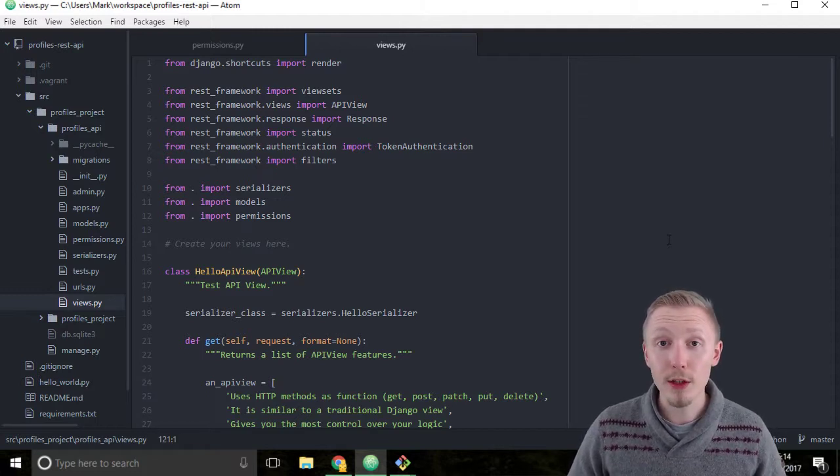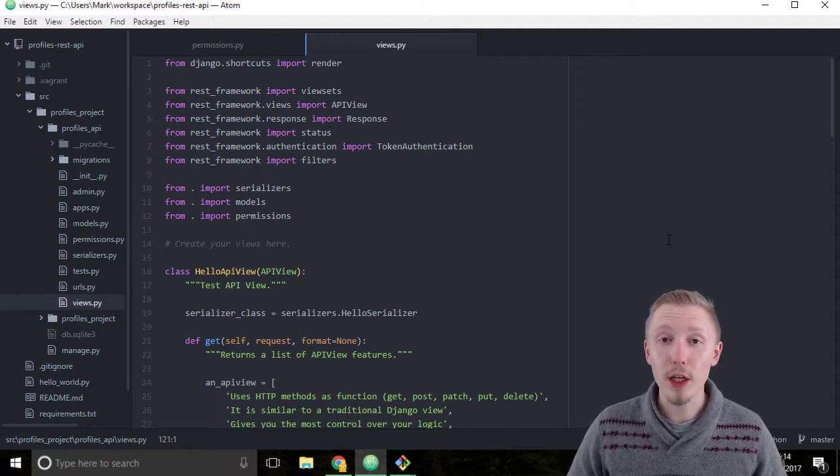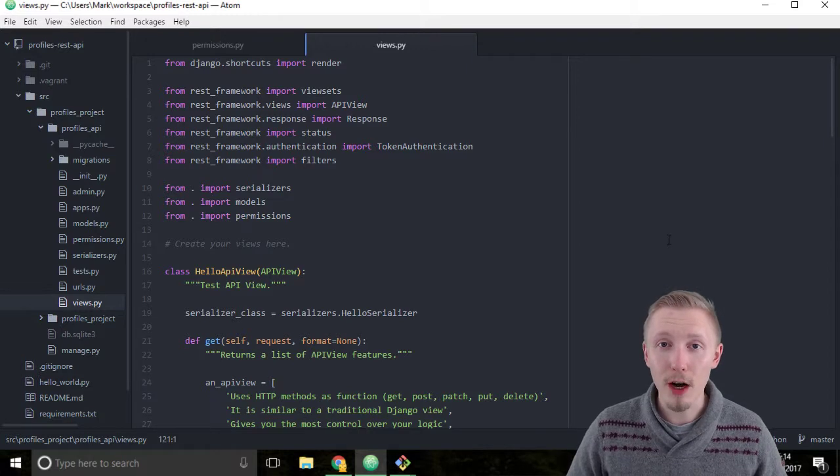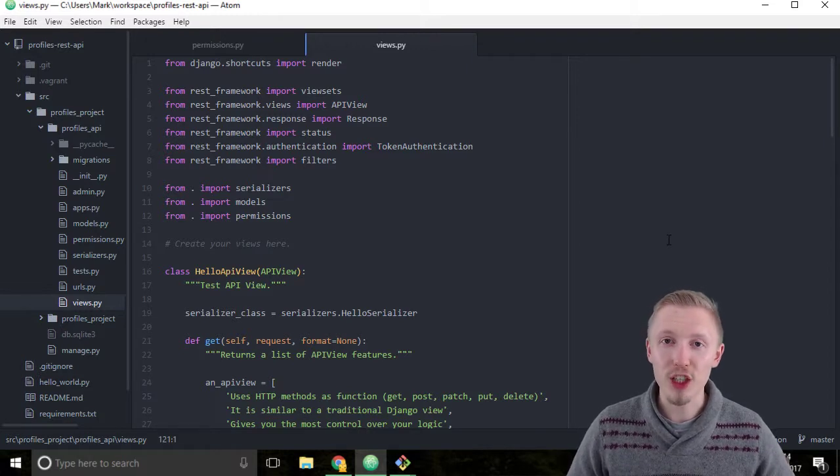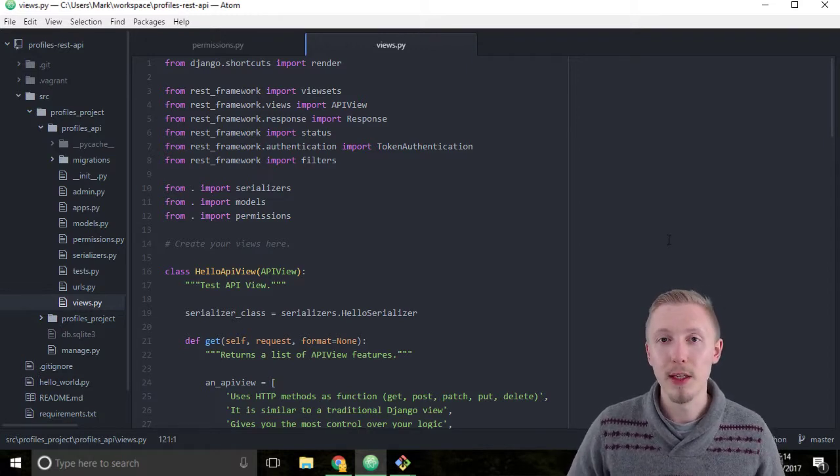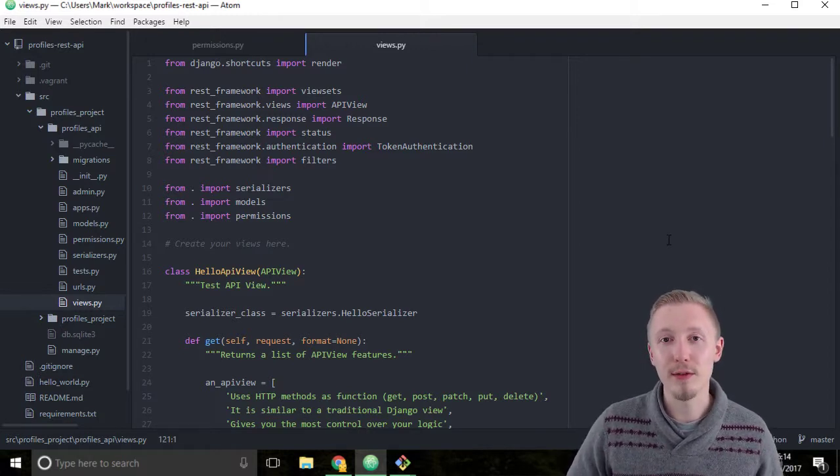So what we're going to do is we're going to use the API view and we're going to trick the system to think that it's a view set.